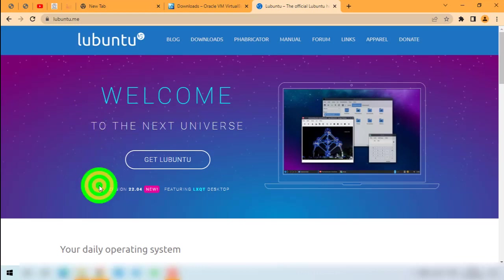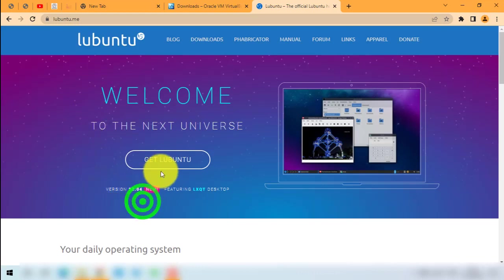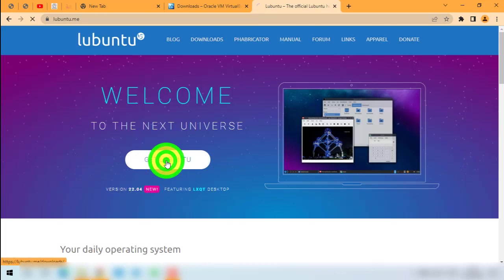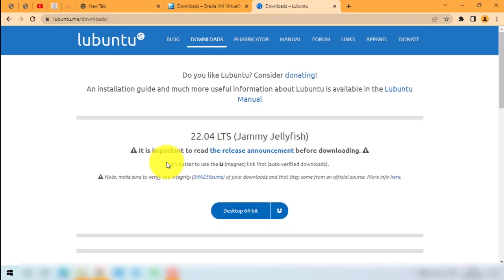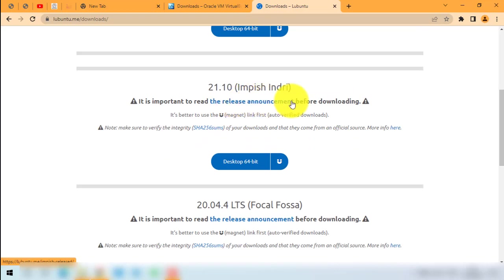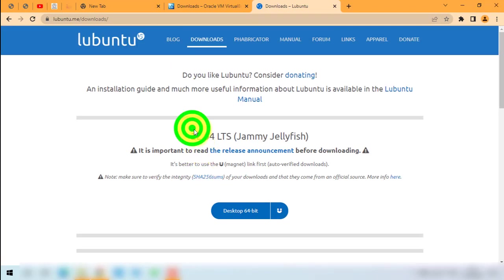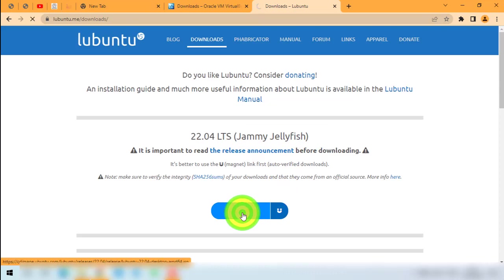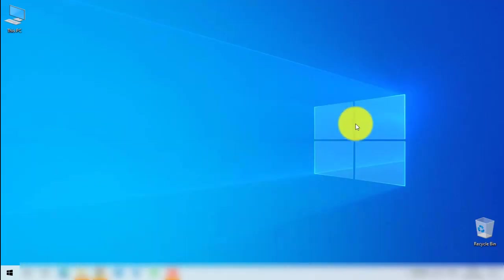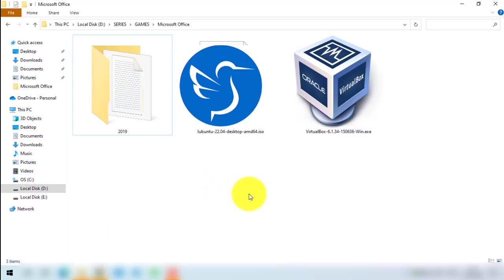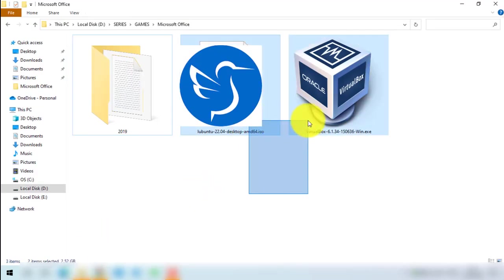Click the first link to take you to the Ubuntu home page. Here they will show you the current version of Ubuntu, which is 22.04. Click Get Ubuntu to go to the download page. You can read through the release announcement, then select the current version, 22.04 long-term support, and click the button to start downloading. Here are the two files I have already downloaded: the ISO for Ubuntu and the VirtualBox setup.